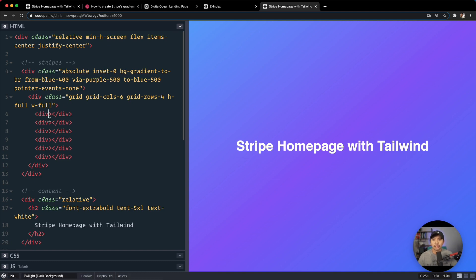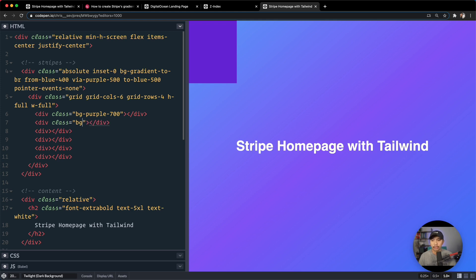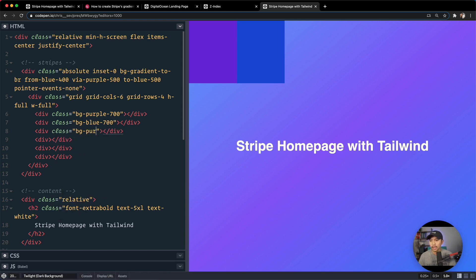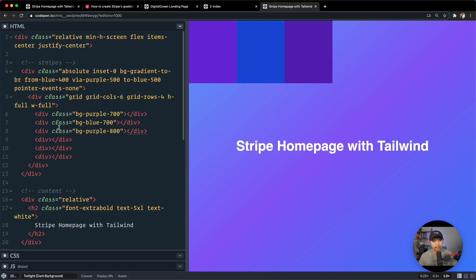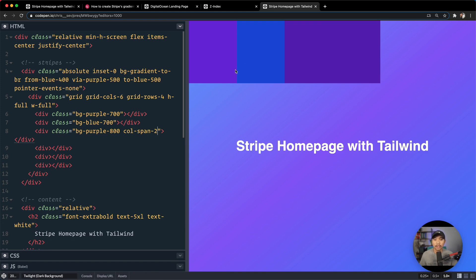All right, so now we can start styling out these things right here. So we're gonna say class is background purple at 700. And you can start to see that first one show up. And then let's do the second. Class is background blue at 700. And the third one, let's do background is purple at 800. So they're all pretty similar. But the cool thing about this is we can start to say, hey, you column span two. So you're gonna be two wide versus your two siblings that are only a single column wide.